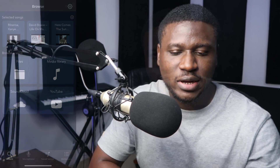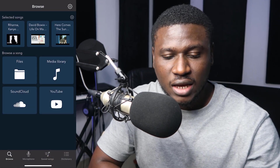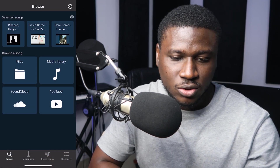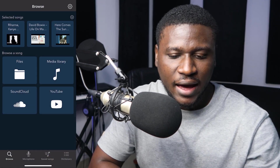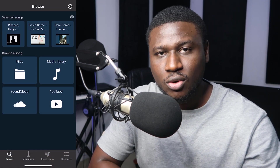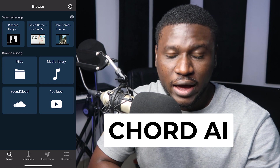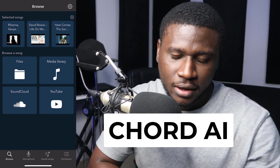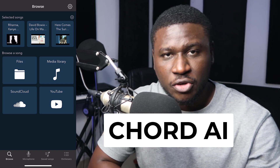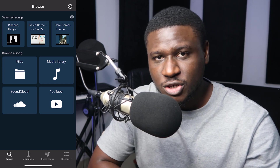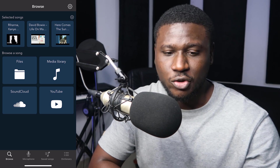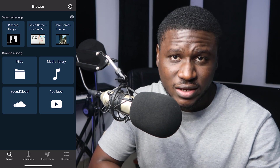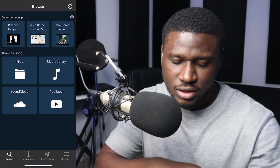If you're new, hit the subscribe button and let's get started. So this is the app — it's called Chord AI. It's available on Android or iOS, C-H-O-R-D-A-I. It's available for free and there's a premium version which is really affordable, which I advise you to get if you can afford it.